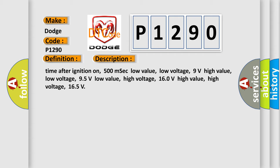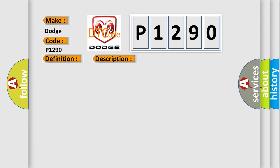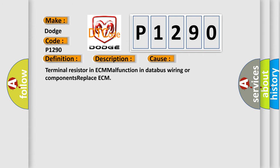This diagnostic error occurs most often in these cases: Terminal resistor in ECM malfunction in databus wiring or components. Replace ECM.